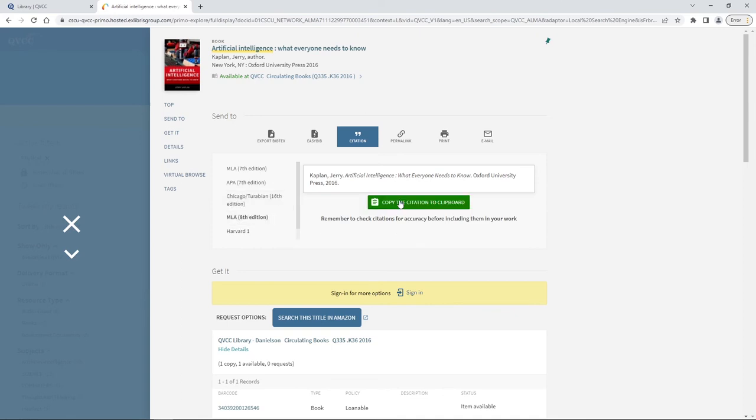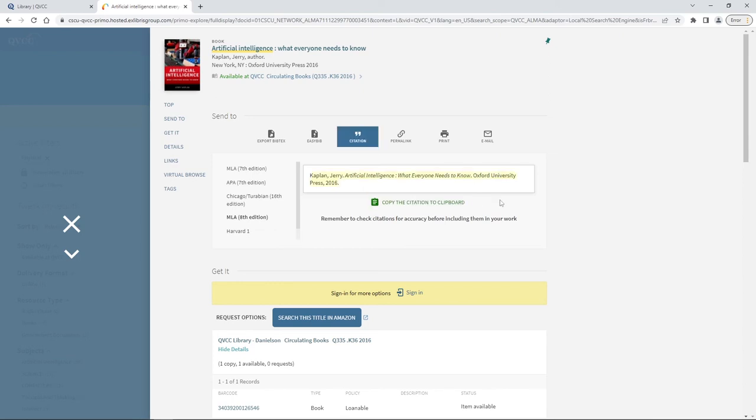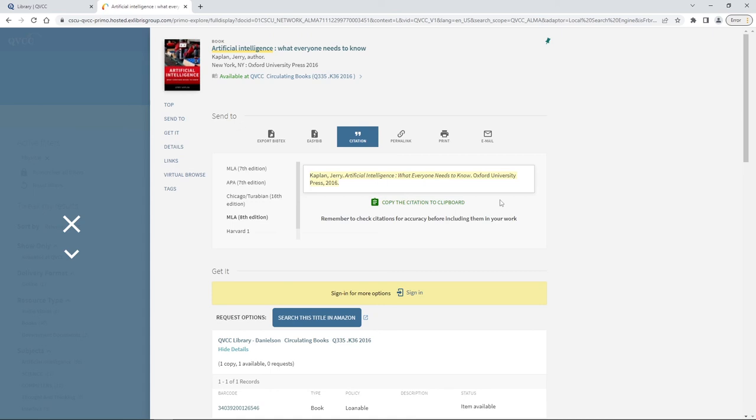This is what we like to call a starter citation. We can go ahead and copy that citation to a clipboard and then paste it directly into our works cited page. We do remind you though that we call it a starter citation because you do need to make sure that all of the formatting is correct. For instance, the hanging indent that's supposed to be there in your works cited page as well as just any other formatting that the particular citation style asks for.